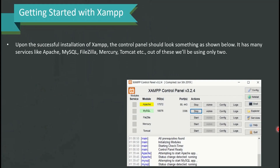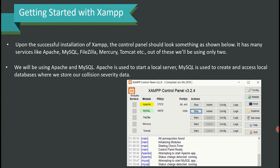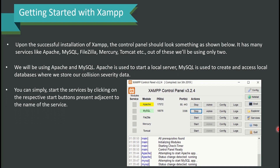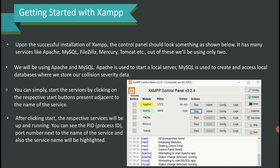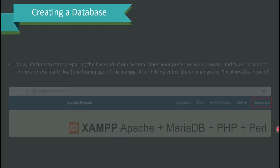Upon successful installation, the XAMPP control panel should look similar to what you see on screen. It has many services including Apache, MySQL, FileZilla, Mercury, and Tomcat. We will be using two: Apache, used to start a local server, and MySQL, used to create and access the local database where we store our collision data. Start these services by clicking the respective Start buttons. After clicking Start, the PID (Process ID) and port numbers will be shown next to each running service.